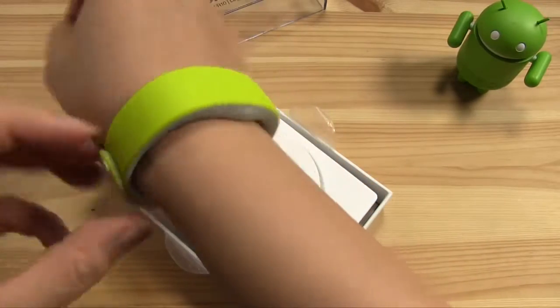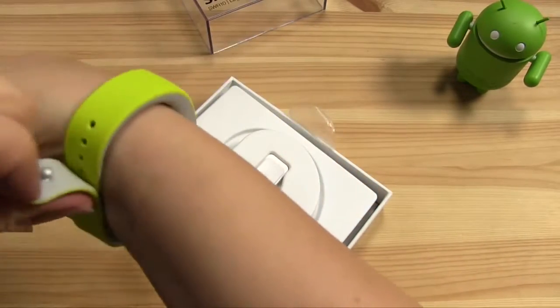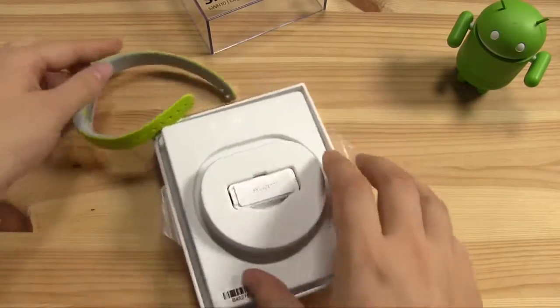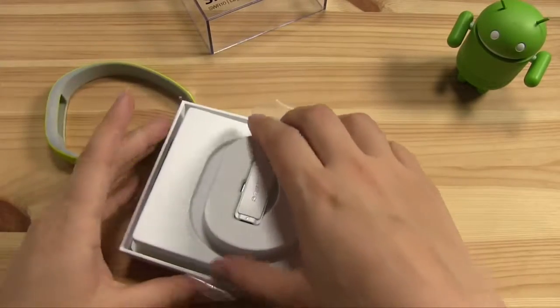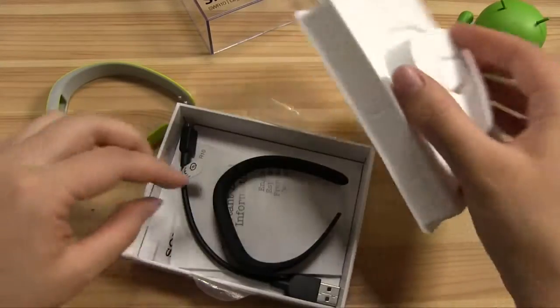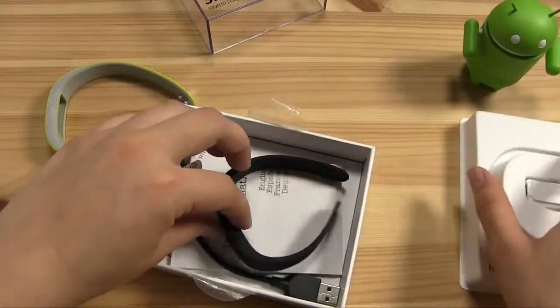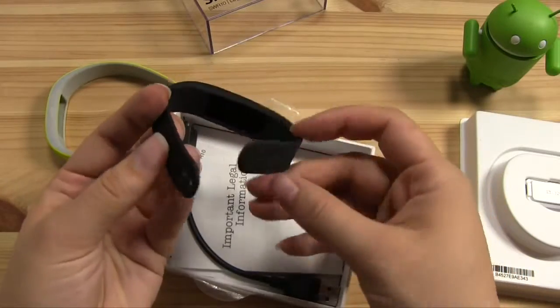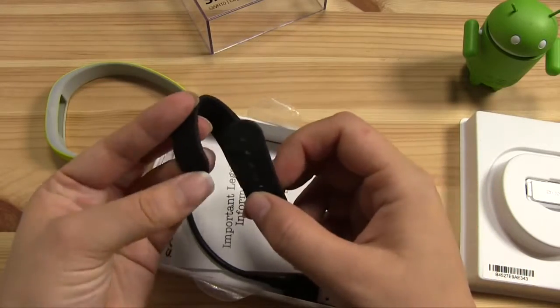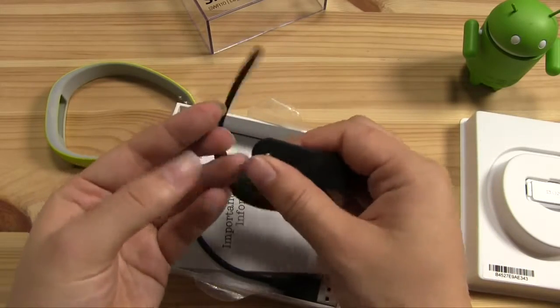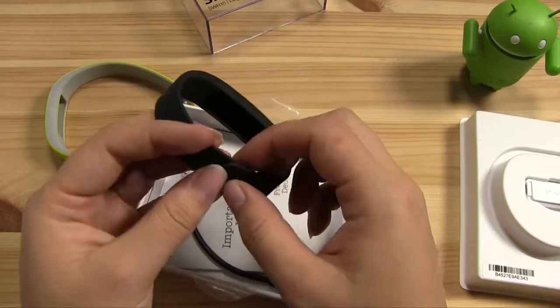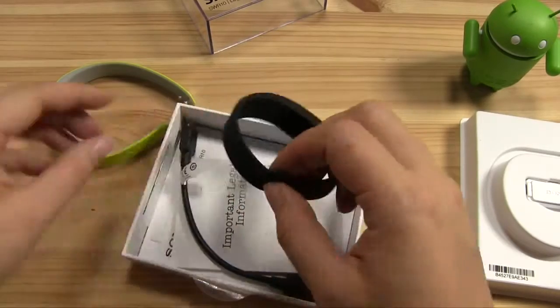There's actually a second band inside, so it comes with a black one. And I've been wearing this since Friday, actually, so this isn't the first unboxing.